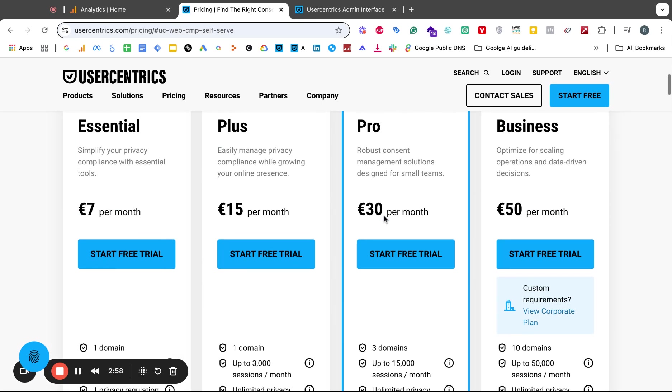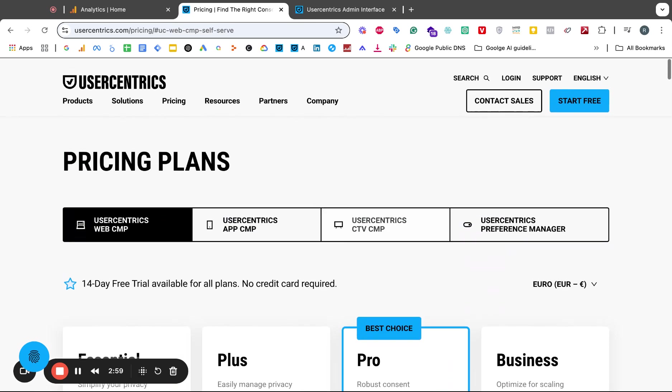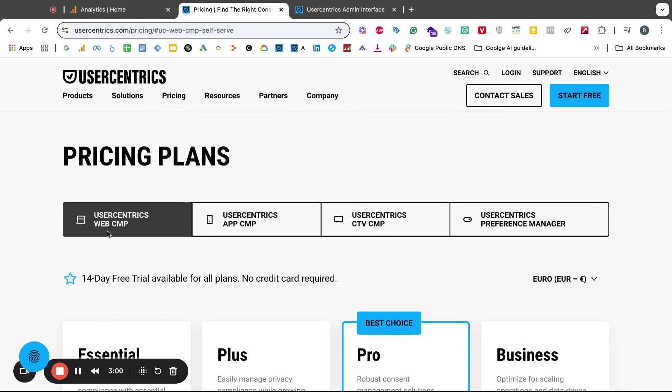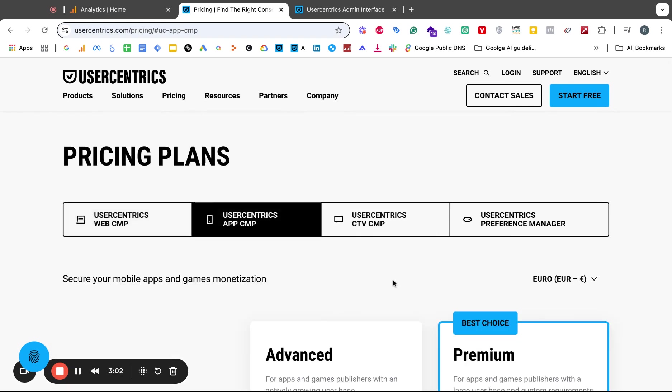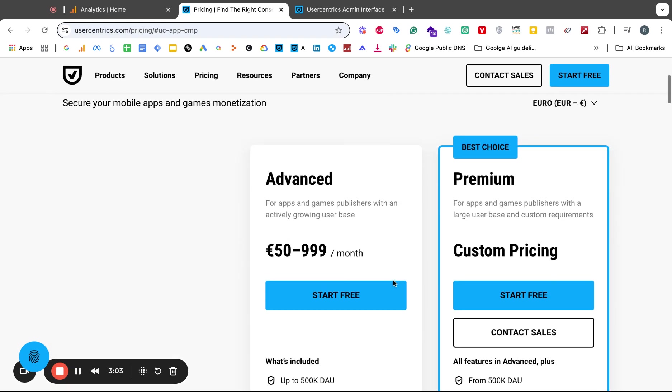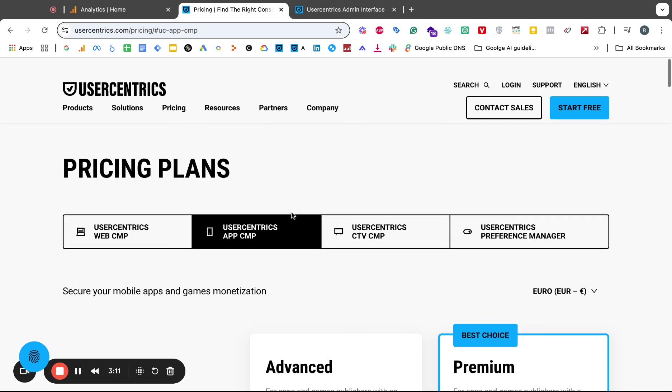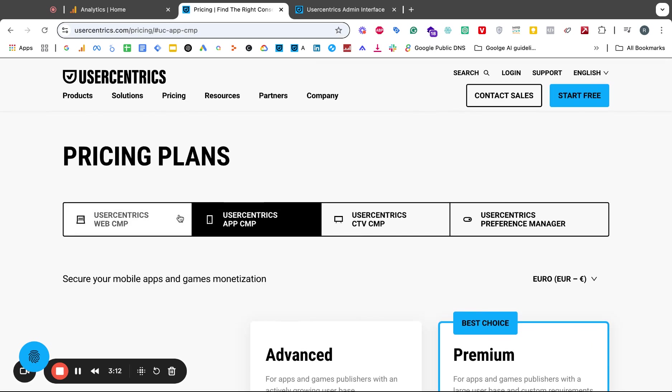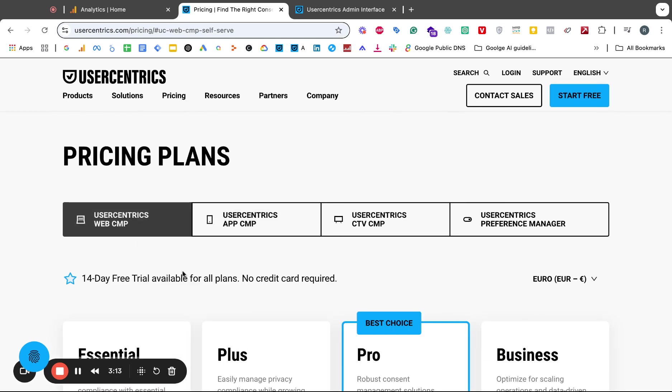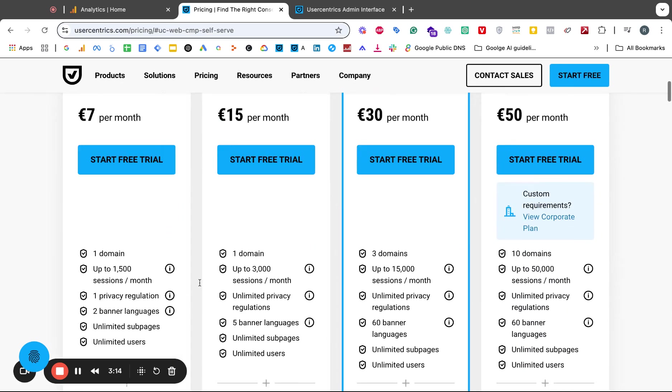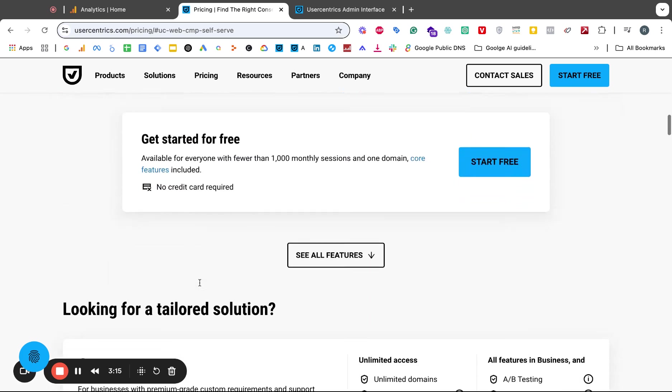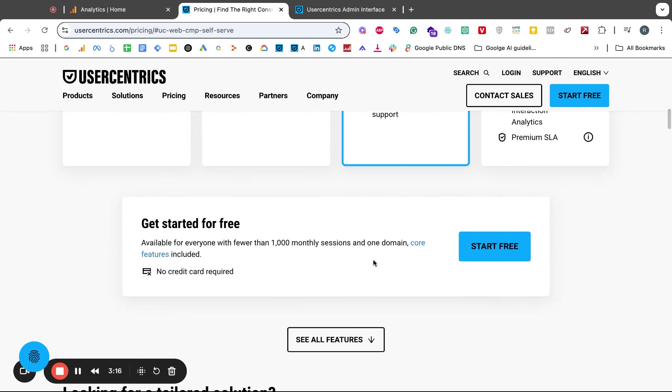You can click on this one for the web one, then you got the app one. You don't want to go with that one because that's for apps and games publishers unless you are one of these. What I wanted to get to is once you follow through the prompts and you sign up on the web CMP, you always are bucketed into the 50 euro version.